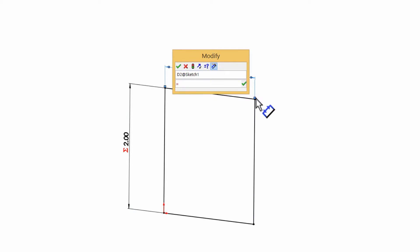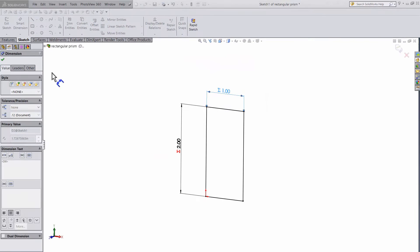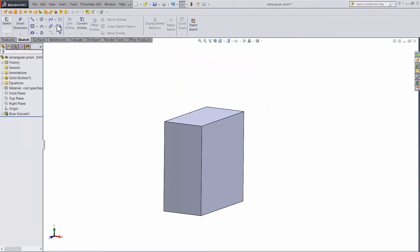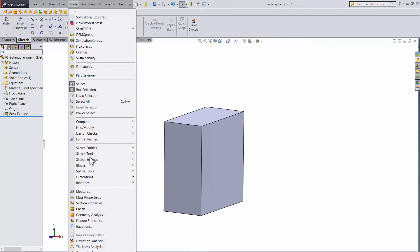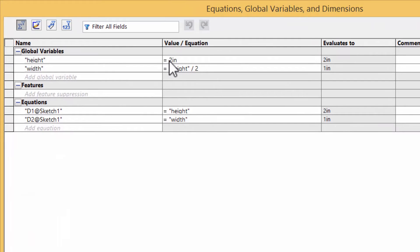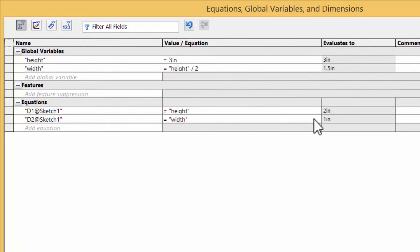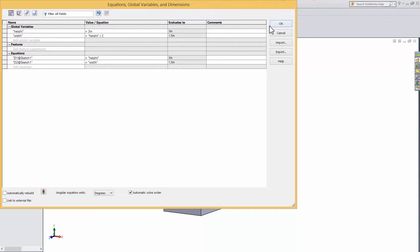So now when we go back and rebuild the model, you get a height of 2 inches and a width of 1. If we decide to make the height 3, go back into equations, change height to 3, rebuild, and the width automatically updates.